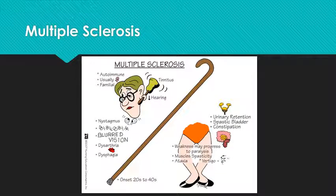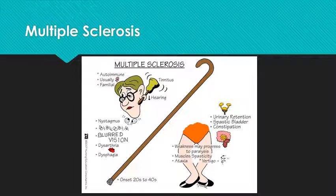Multiple sclerosis is another focus, and we are going to focus mostly on medications and the signs and symptoms of this disorder. When we talk about signs and symptoms, it's going to be which ones are going to put our patient at a safety risk.